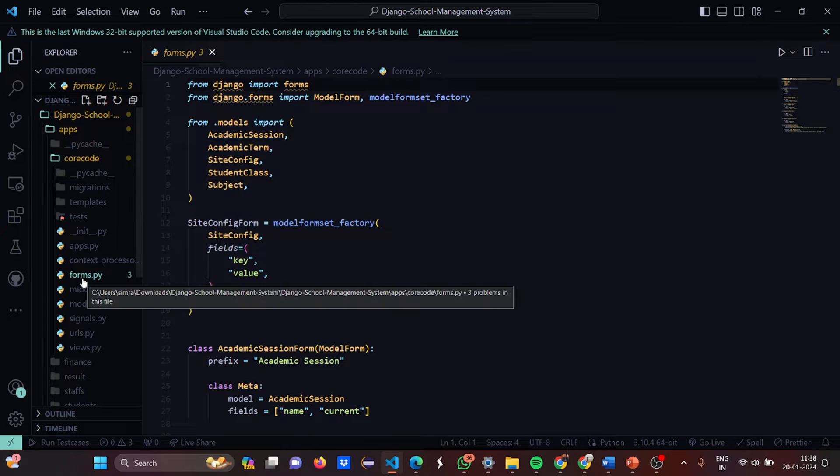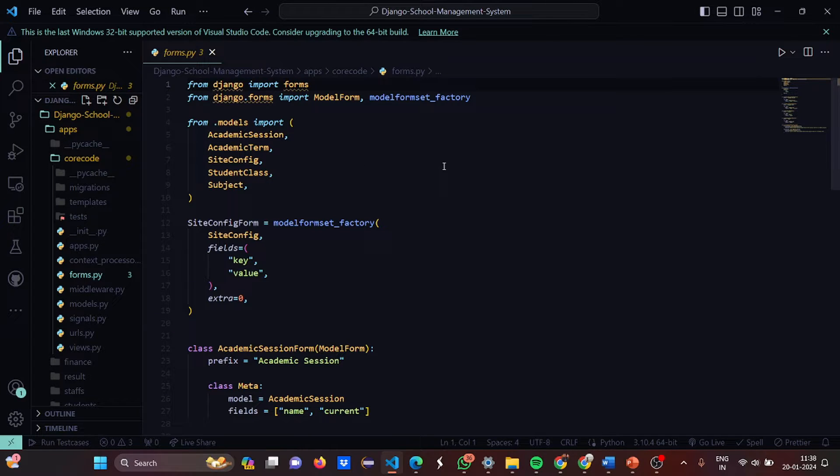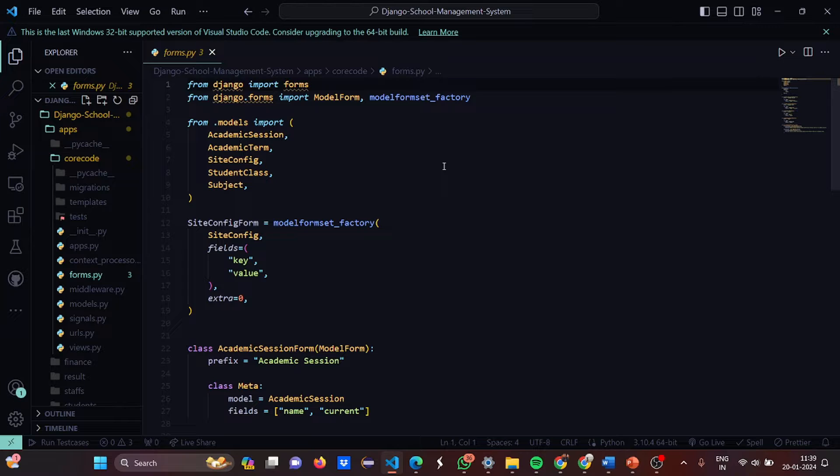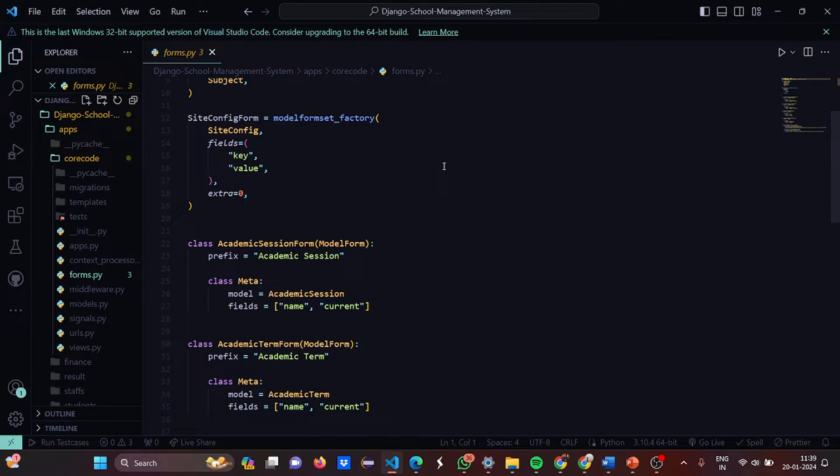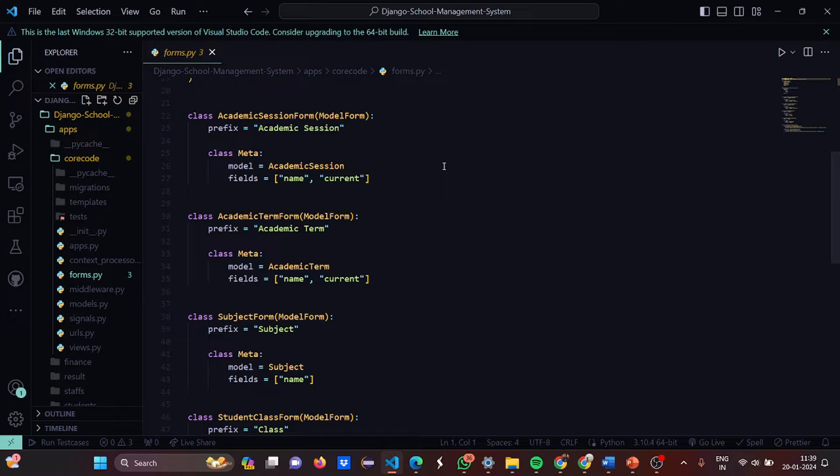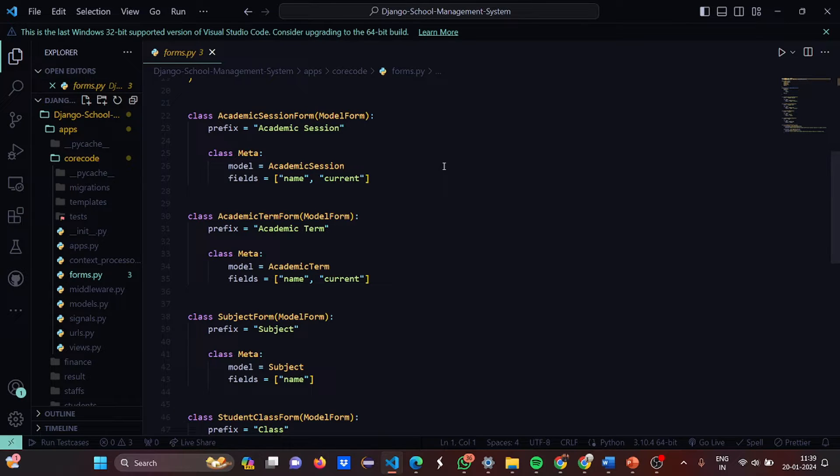Now let's move to forms.python. Here from Django we import forms. Then from Django.forms we import the ModelForm and the ModelFormFactory. Then from the models we import AcademicSession, AcademicTerm, SiteConfiguration, StudentClass, and Subject. Then the SiteConfigurationForm has certain fields like the key-value pair. Basically you work with objects, then you work with the key-value pairs. Then we have the AcademicSessionForm and we took this ModelForm as the parameter and the prefix used is academic_session. Then the class Meta is there and the model is AcademicSession again and the fields are name and current.